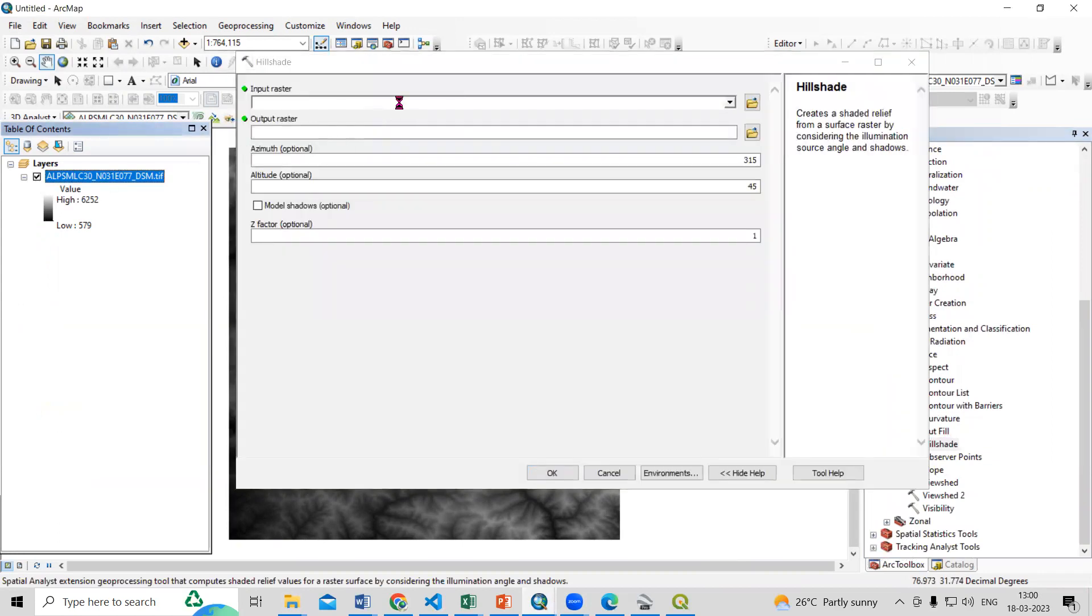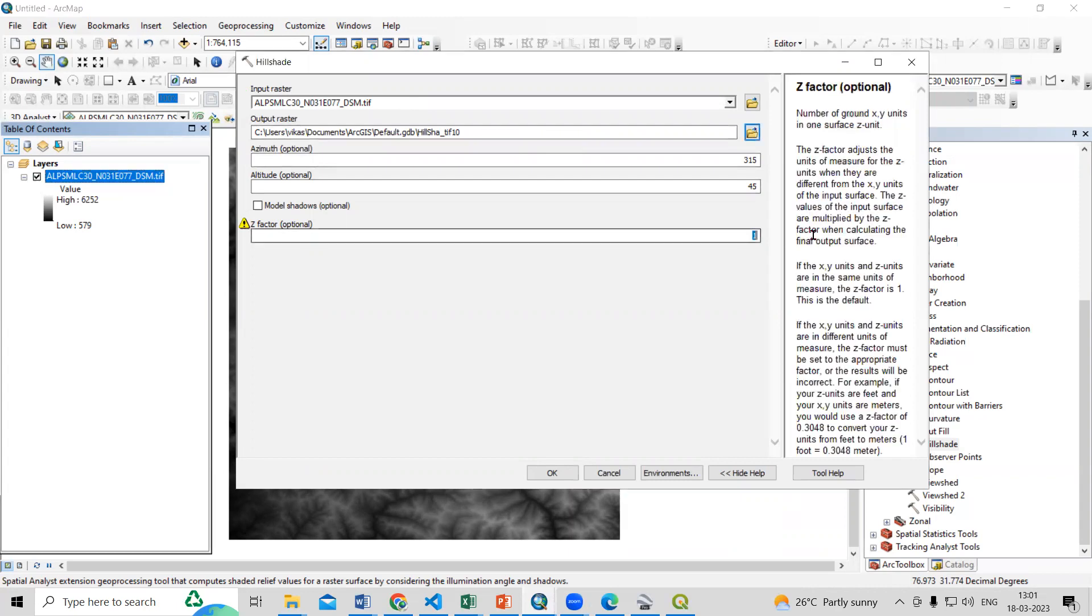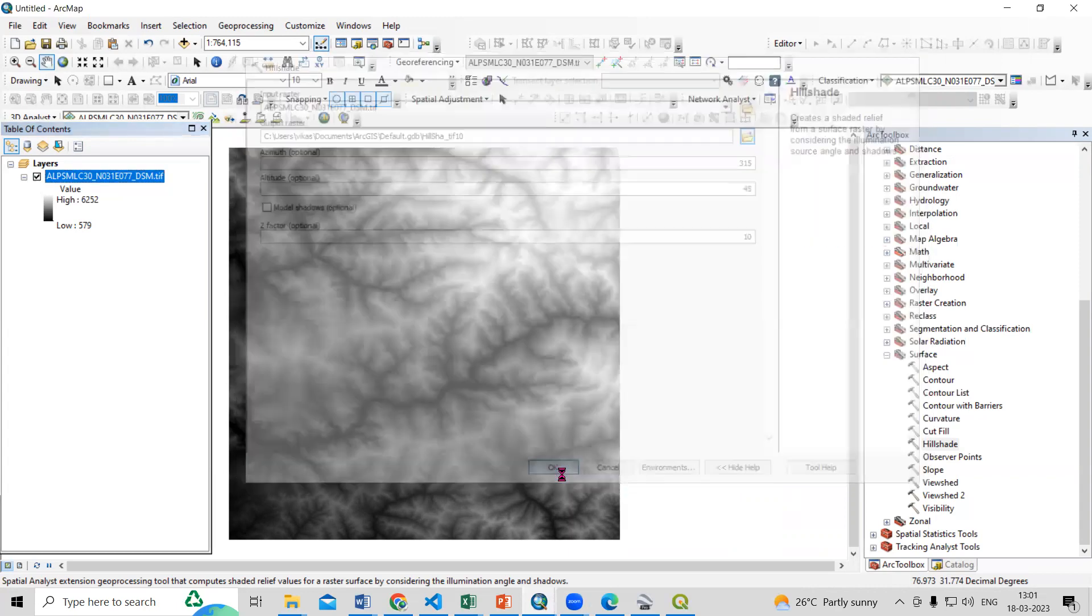So just take this input file and where you want to save your output location you can provide. So I'll just go by default, I will take as 10 and just click on OK.